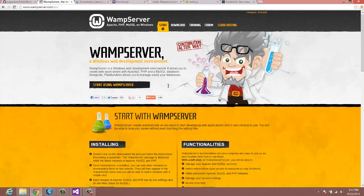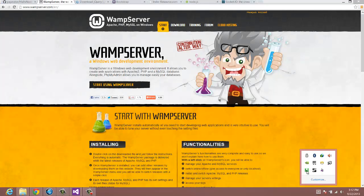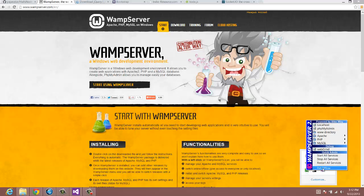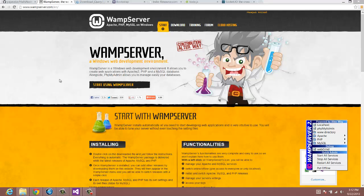If you have any issues, if this icon is not green, if it's orange or red or whatever, make sure you started all your services. Make sure it's running. If you have any issues with that, you're probably better off going to the WAMP forums because they're going to be able to help you a little easier on that.